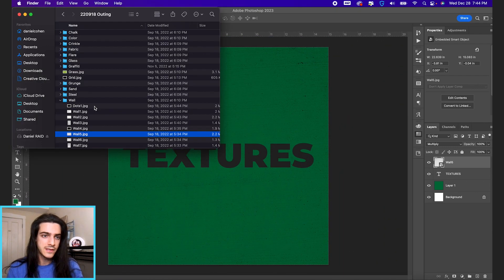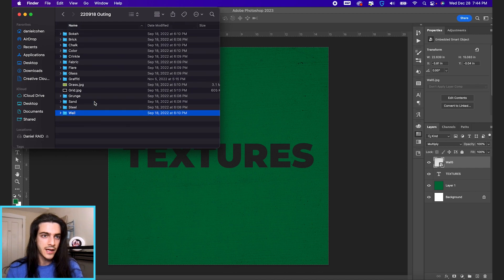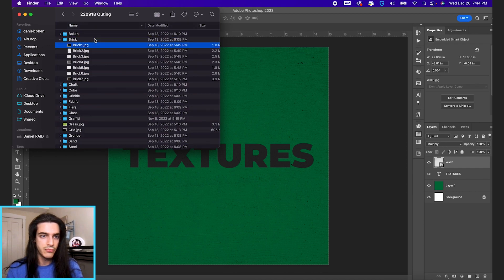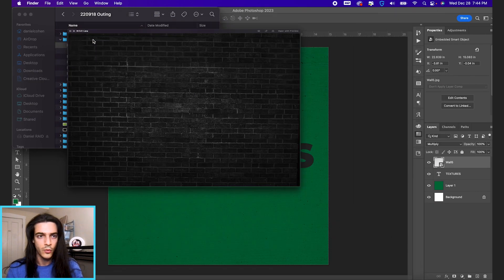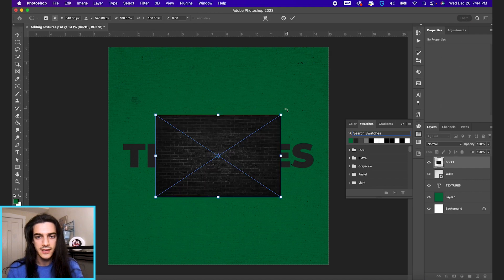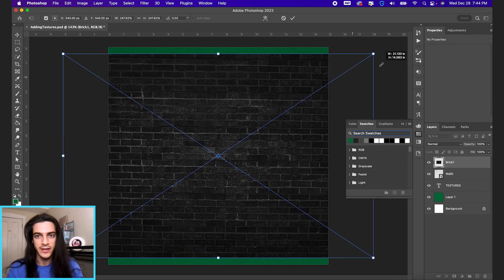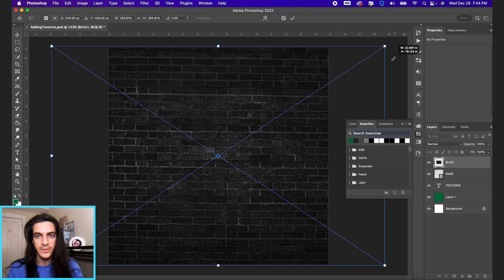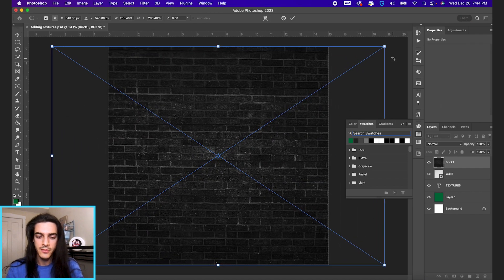Now with black images, let's say we want to add some brick wall to this design. We're gonna drag in our image, size it up, holding shift and option.